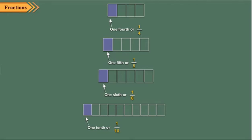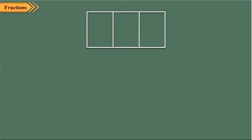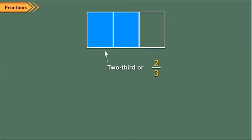Now here you can see how sometimes shaded portions represent more than one equal part from the whole. Let us divide a rectangle into three equal parts. Here, out of three parts, two parts are shaded. Therefore, the shaded portion represents two thirds of the whole. We write it as two upon three and read it as two upon three.